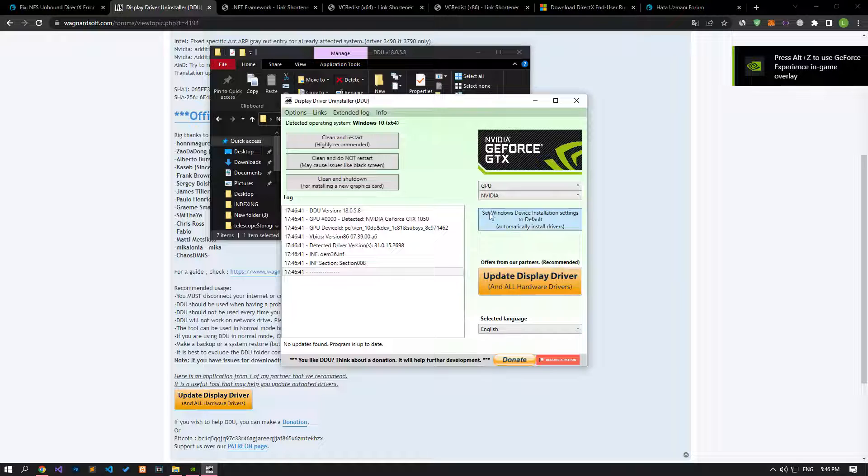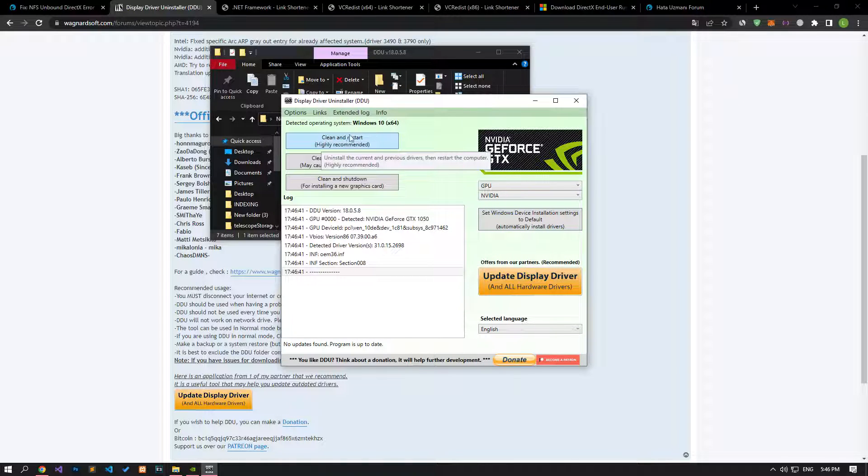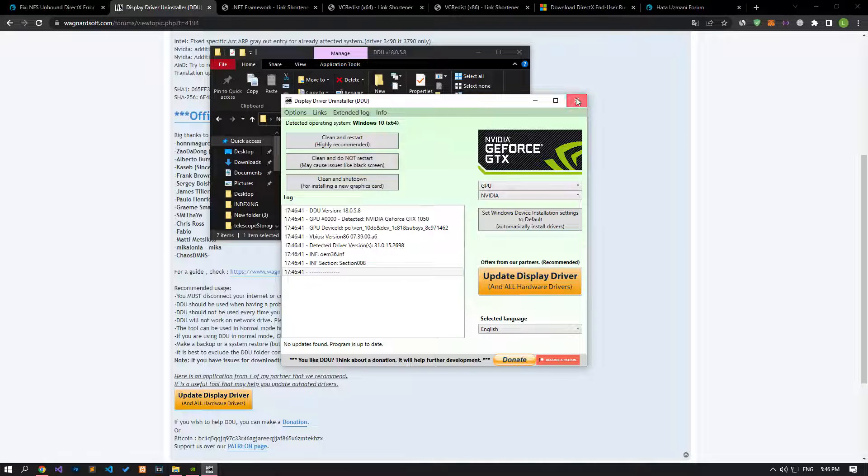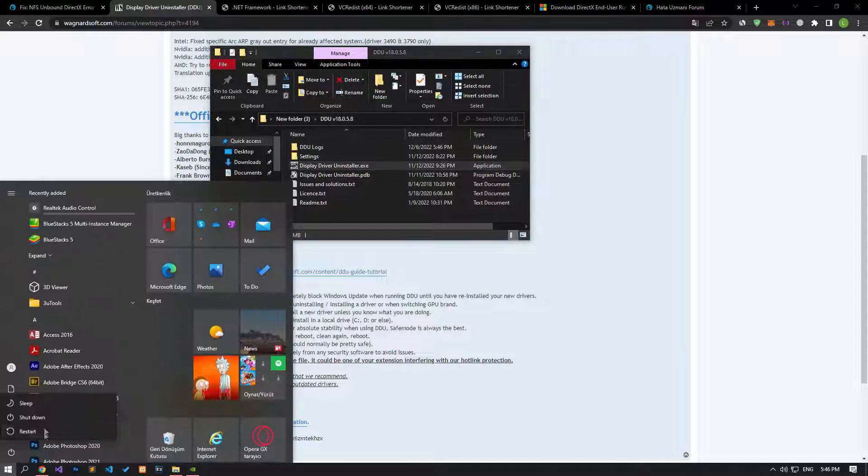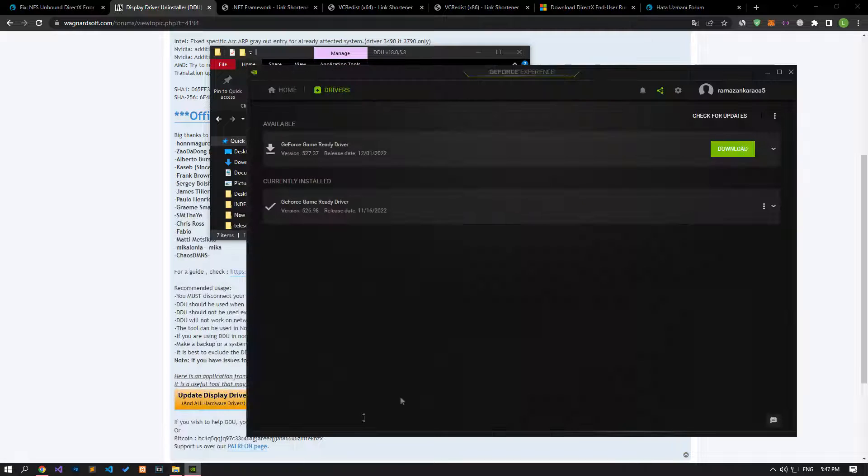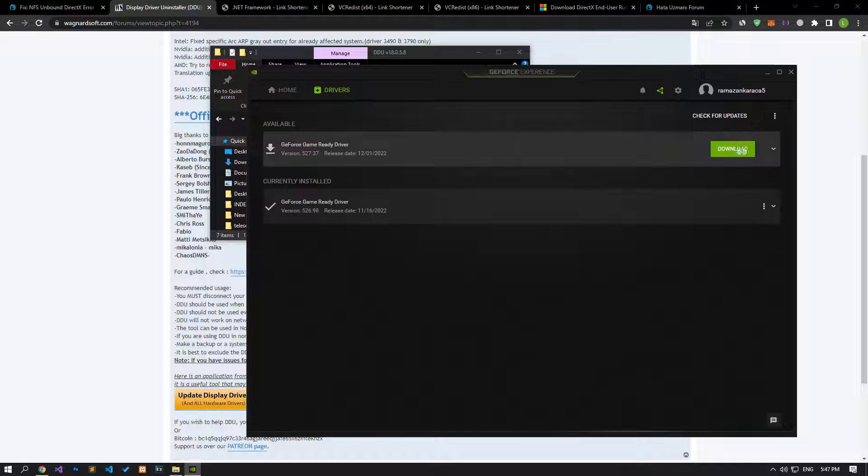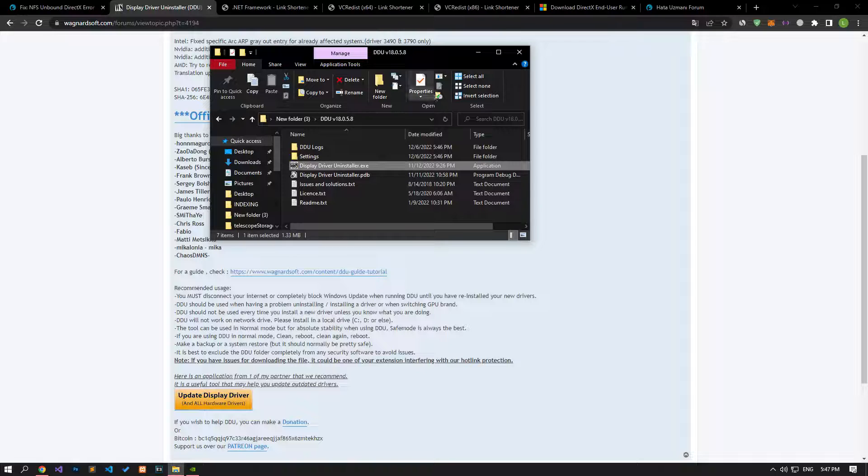Let's run the program we downloaded by extracting it into any folder, and click the clean and restart button on the top left to start the driver removal process. After the uninstallation process is complete, restart your computer and request an update through the program we downloaded, and restart your computer by performing the installation process.